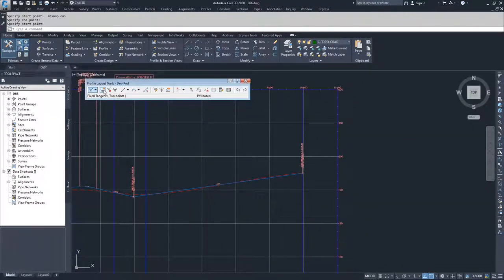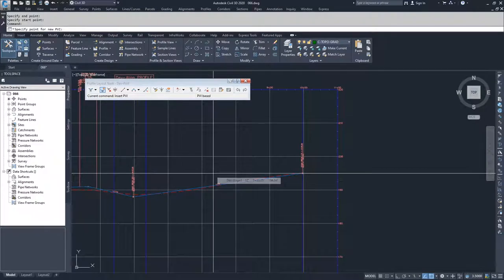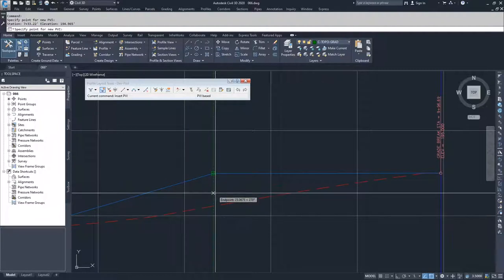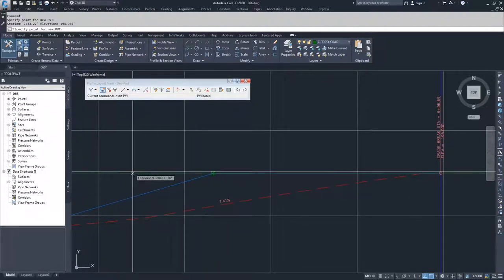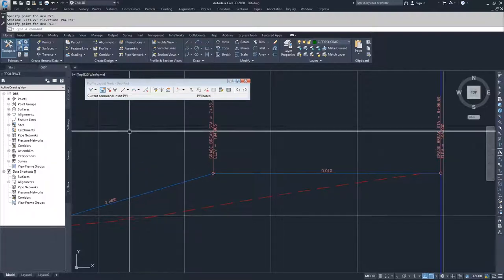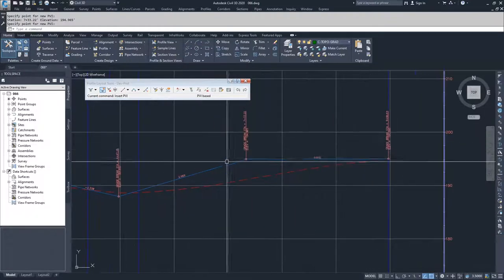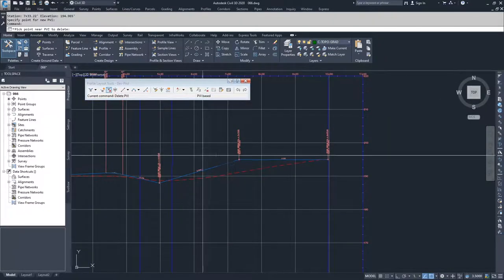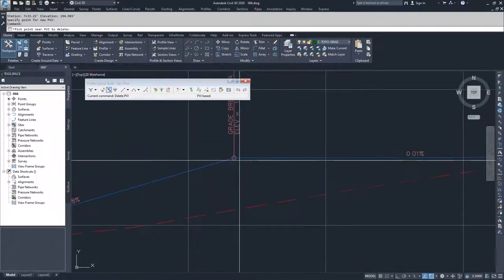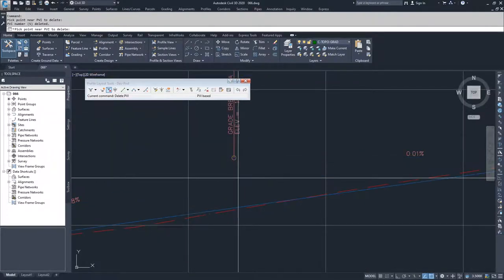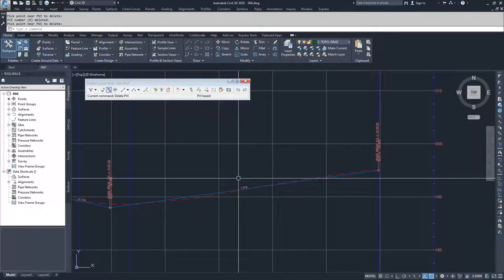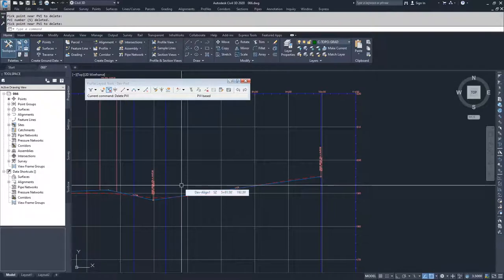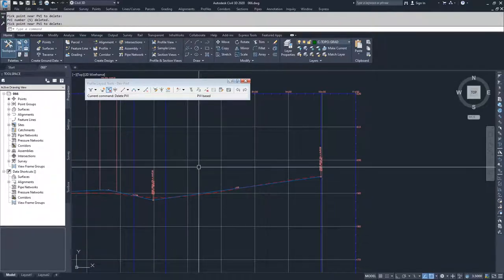I'm going to show how to insert a PVI and delete a PVI. I'll select the insert PVI button, specify a point for the new PVI, and Civil 3D inserts it and prompts me to continue — I'll hit enter since I don't want to continue. If I didn't like the PVI I put in, I can delete it by selecting delete PVI and clicking near the location of the PVI I want to delete. Once done, I'll hit enter to accept, and we have the beginning legwork of our profile. We'll deal with editing in future videos.